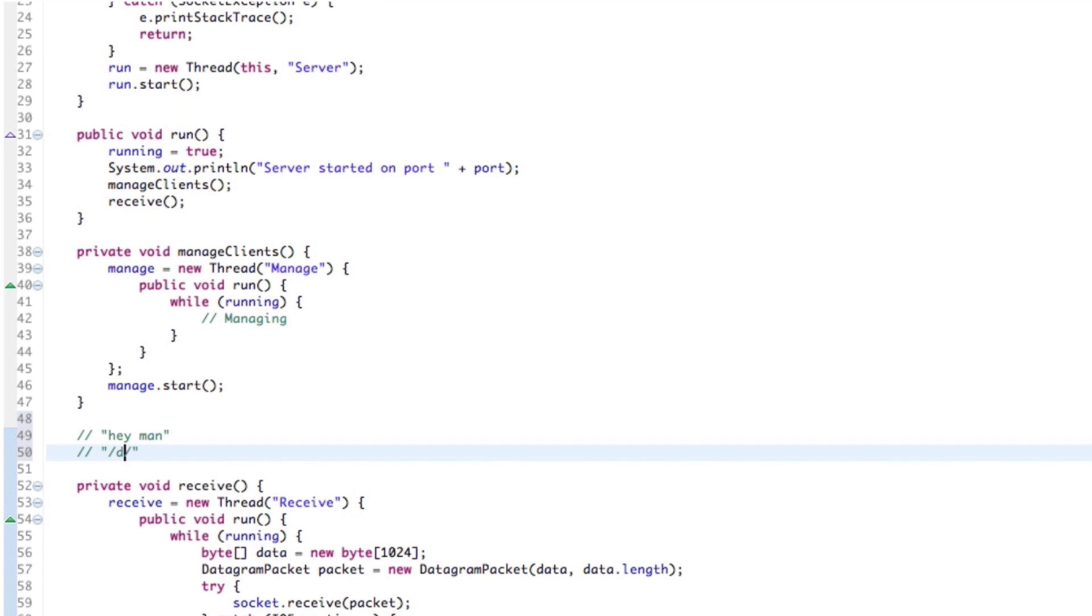C is going to stand for connection, right? For disconnection, we might use D and for some kind of other information packet, we might use I. It doesn't matter what you use. You can use Cherno here. It doesn't matter because we're going to actually create this structure. So if we set it to C, that's going to be a connection packet.